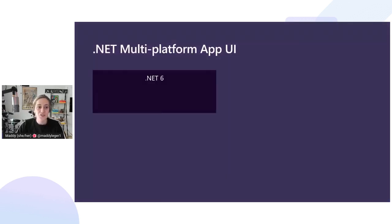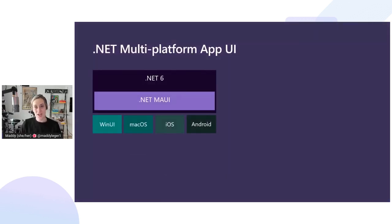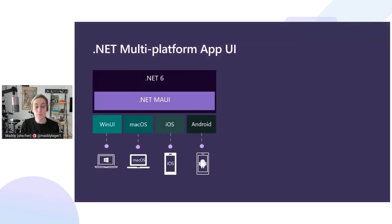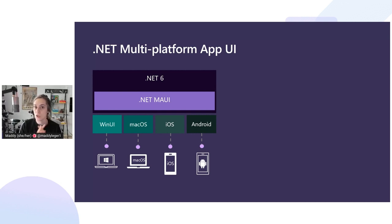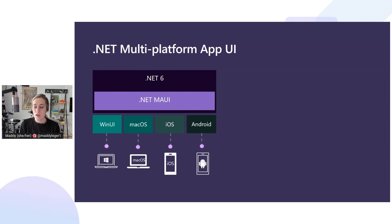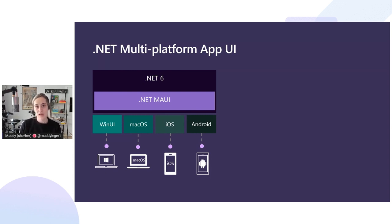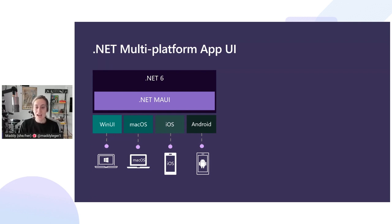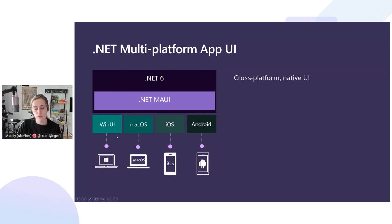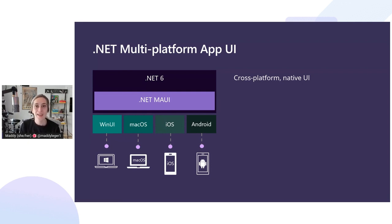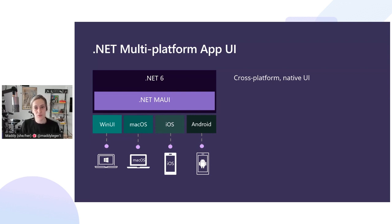.NET MAUI is new with .NET 6. It's in preview right now and will ship in 2022 as a GA product. The premise of .NET MAUI is that you can have your cross-platform native UI built in .NET with XAML and C#, and run that same single code base on all four target platforms: Windows using WinUI, Mac OS with Mac Catalyst apps, and iOS and Android apps for your phone.